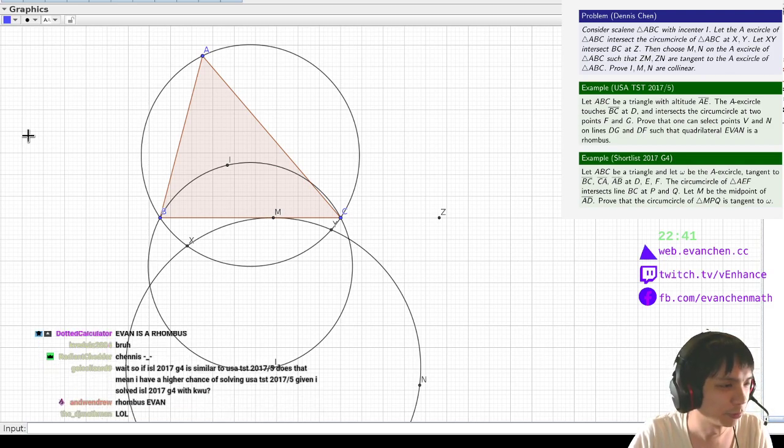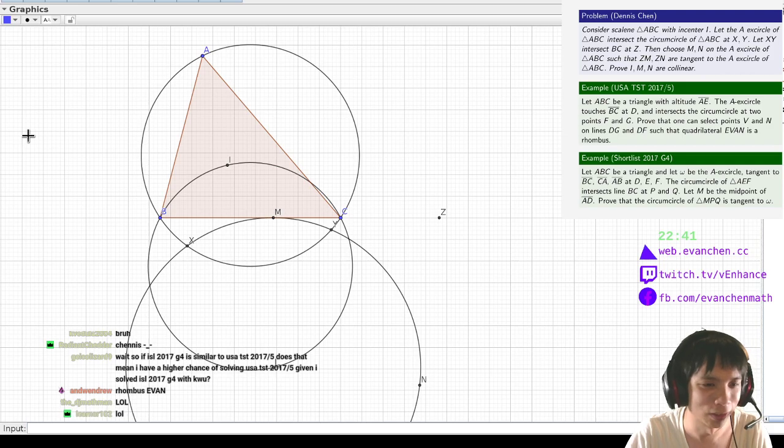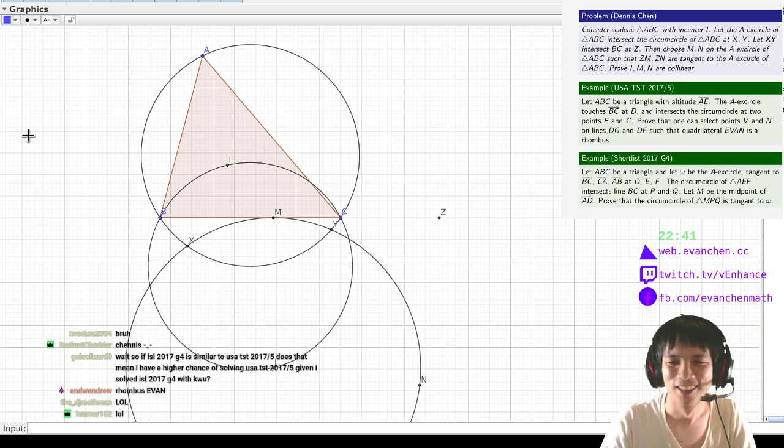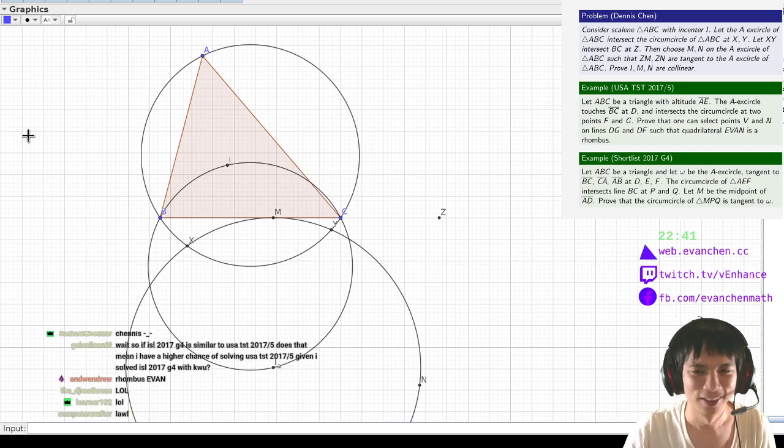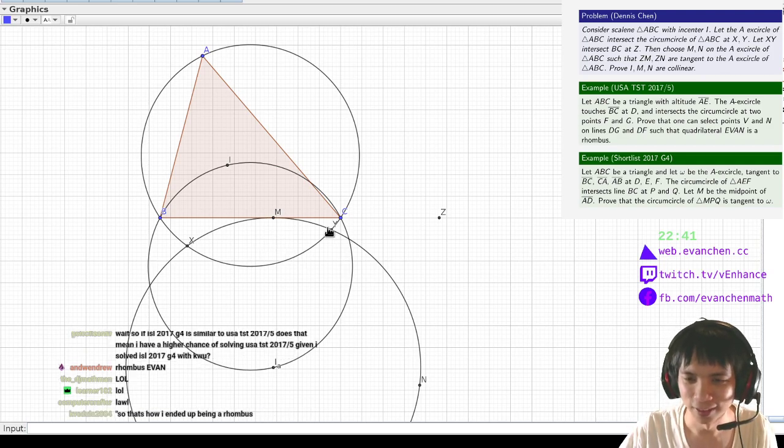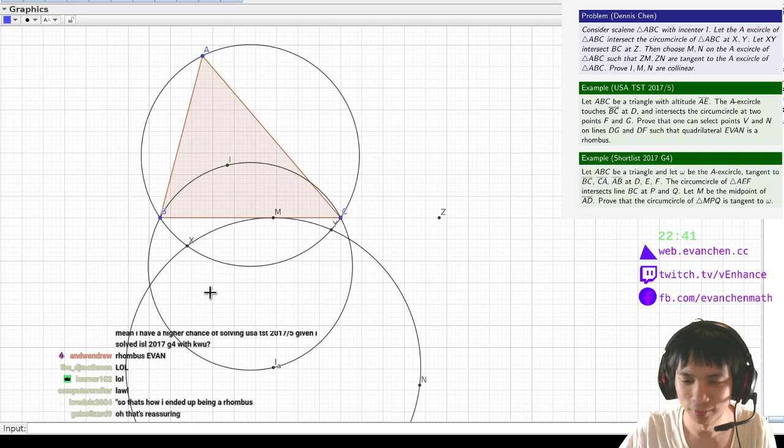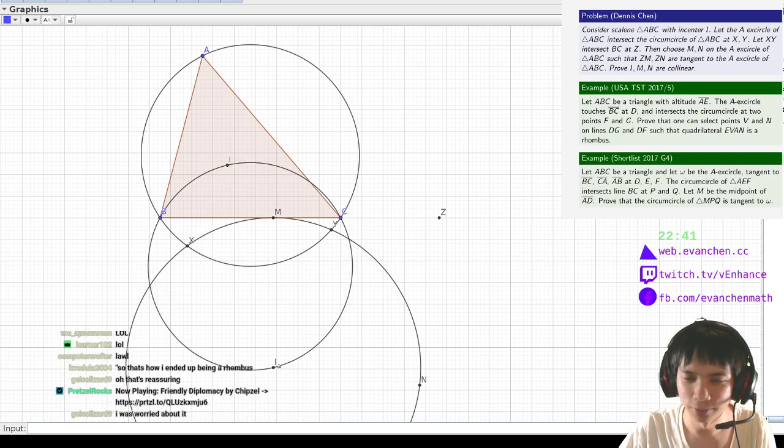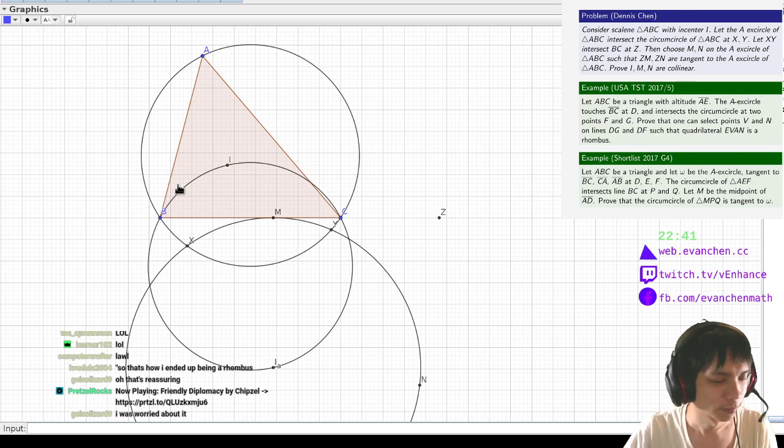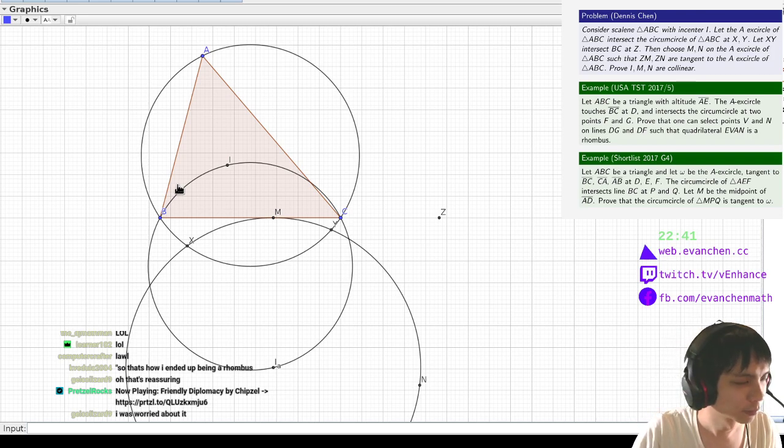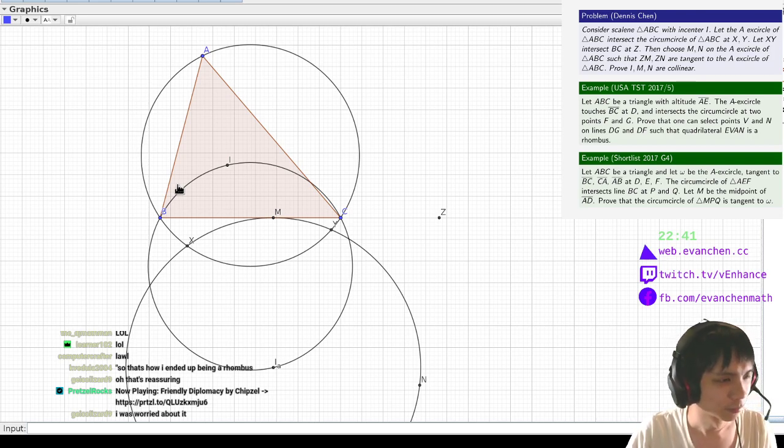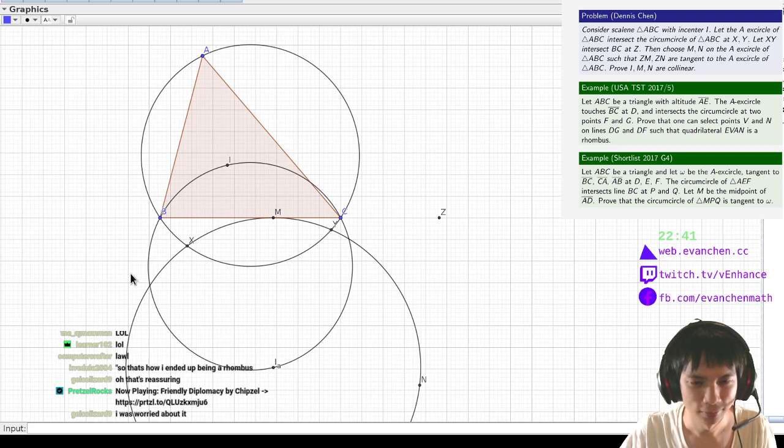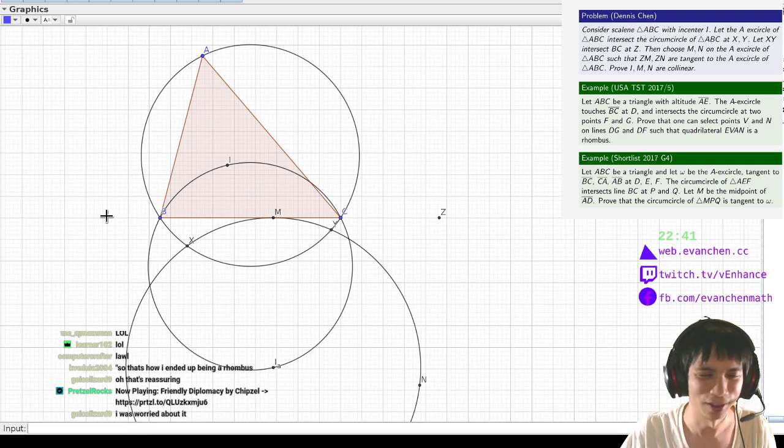Yes, so if you've done the 2017 G4, you'll have a pretty good shot at the 2017 5, because they're about the same picture. Yeah, anyways, this quadrilateral is harmonic, and then I is tangent here, so yeah, yeah.